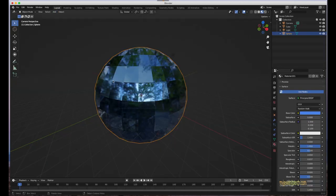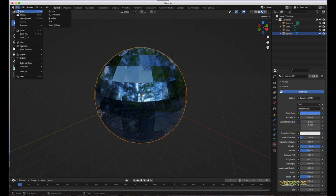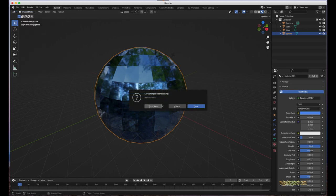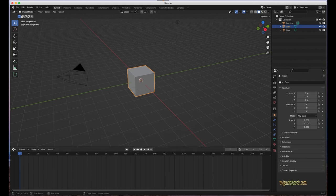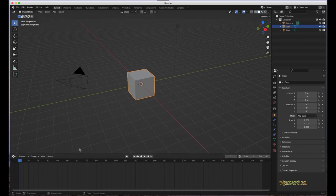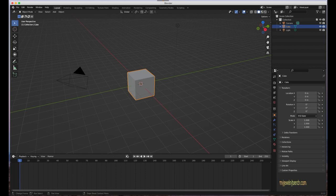Back in the default Layout view, you'll see that Blender 3.0 comes with a Timeline at the bottom. The Timeline is used to create animations — for instance, I can animate this cube to rotate along the timeline and run it to create a simple animation.